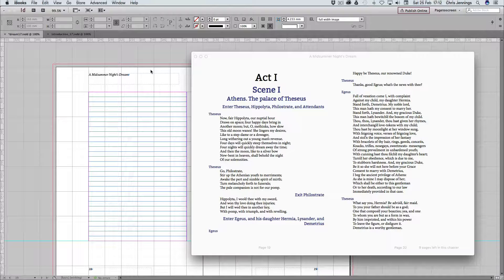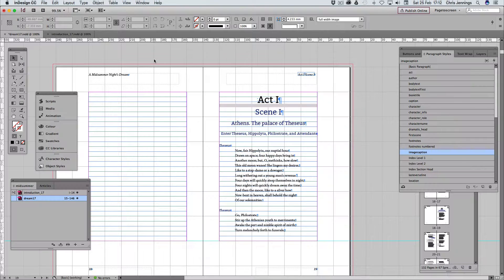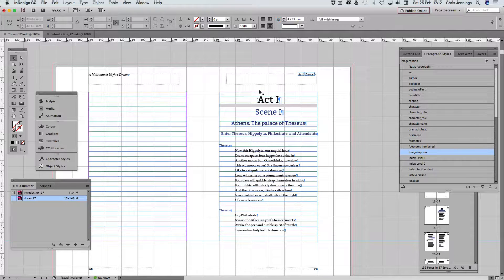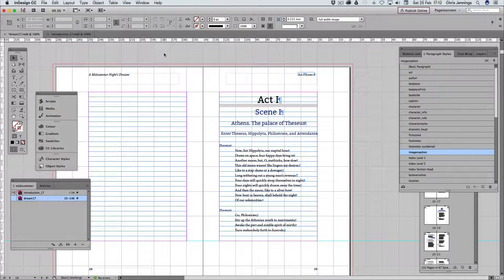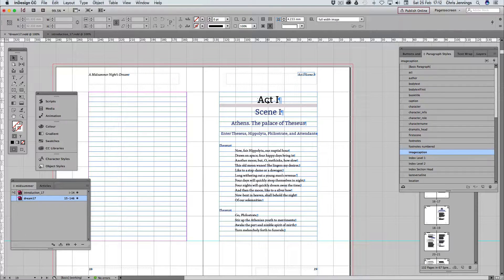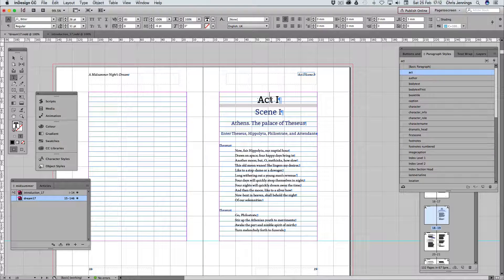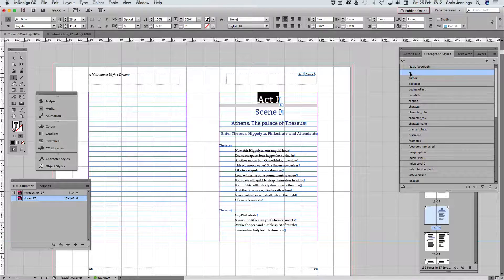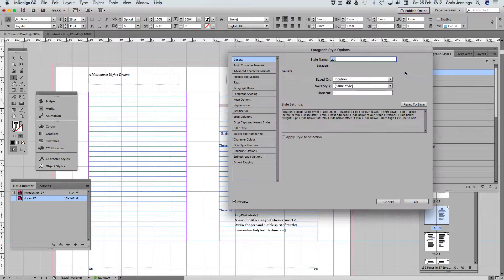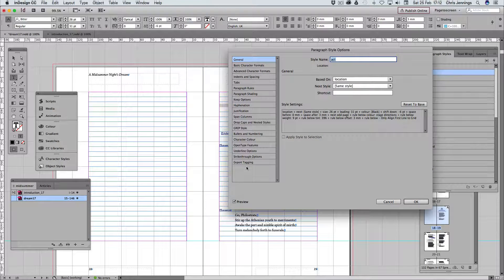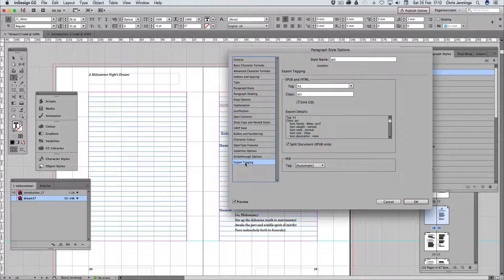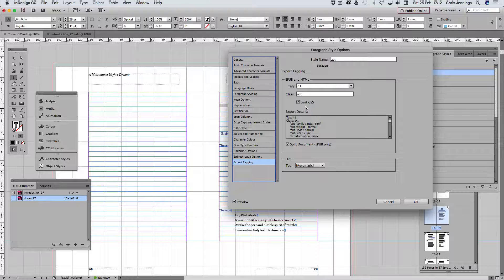So let's have a look and see how we might make a few of these modifications. But first of all, what we need to know is that we have actually made sure that something like this, which is the act style, paragraph style, when we export the tagging that we actually get in the EPUB, an H1 tag with a class name of act. So as long as we can actually target that within our CSS, then we know that we can make that modification.